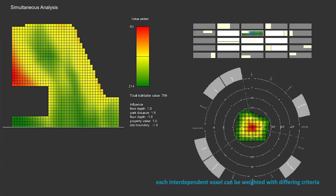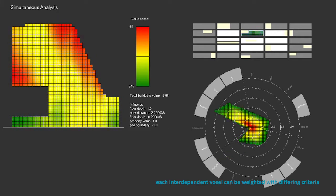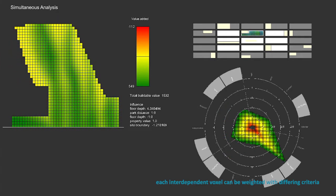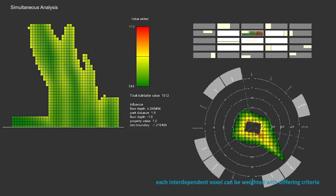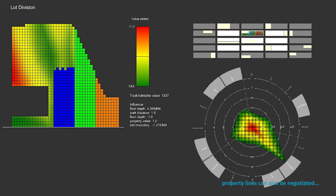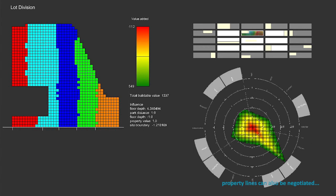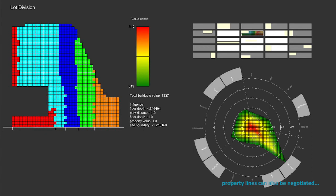So instead of diminishing the role of the designer, it actually empowers us. And since this tool is essentially three-dimensional, property lines and air rights can be designed for much more effectively.